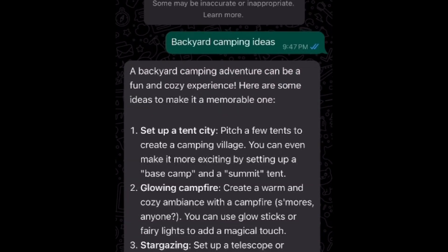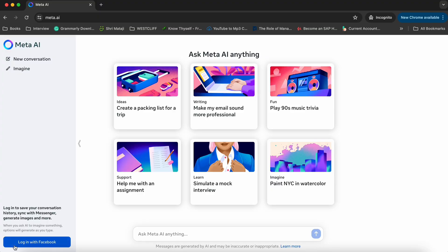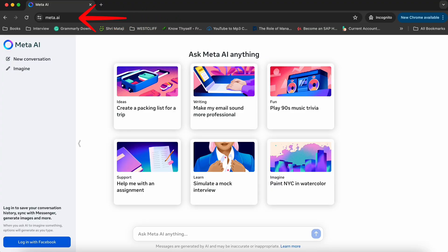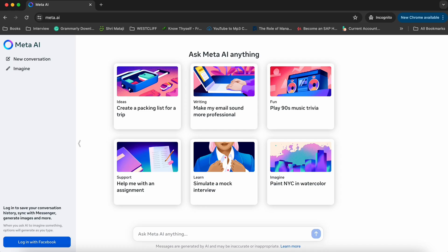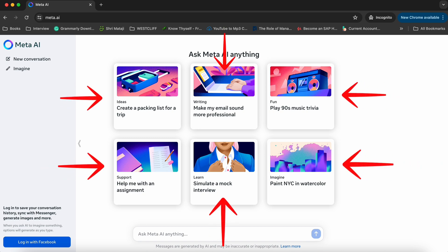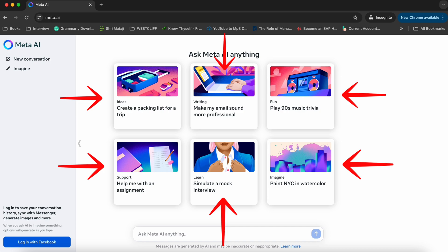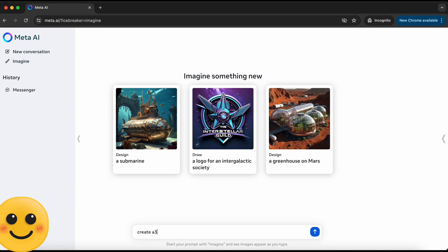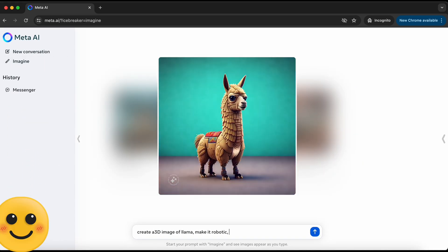These features work similarly on Instagram and Facebook Messenger search options on your cell phone, so feel free to give them a try there too. Now let's check the web version at Meta.ai. You must have a Facebook account in order to use the web version of Meta AI — remember, that's not the case with WhatsApp Messenger. You'll notice a few default options on the homepage, but what really excites me is their Imagine feature.